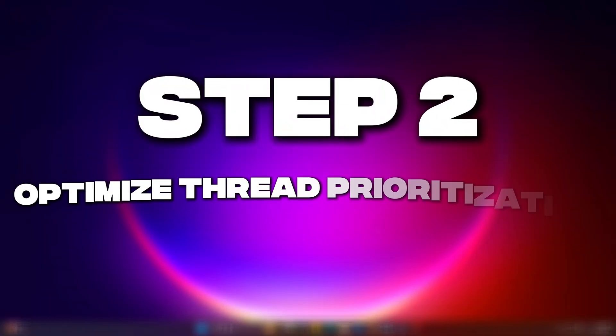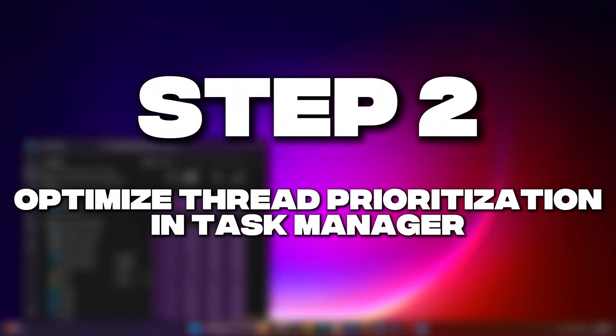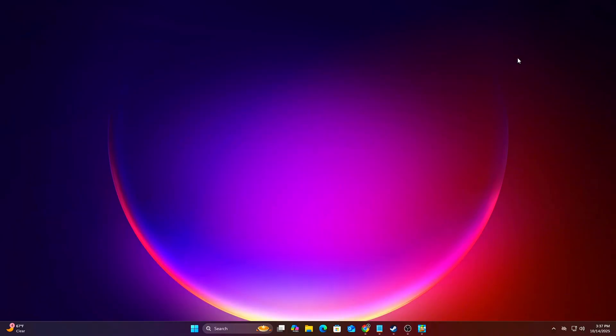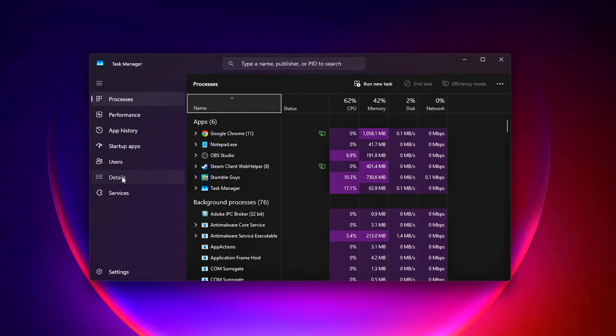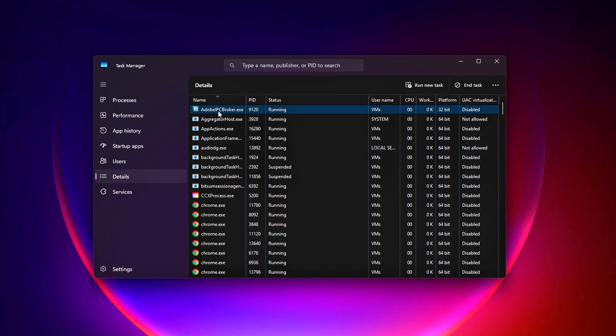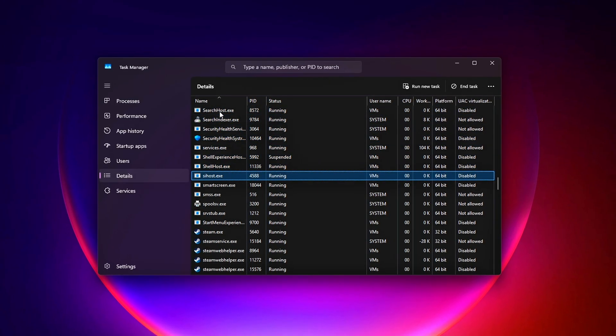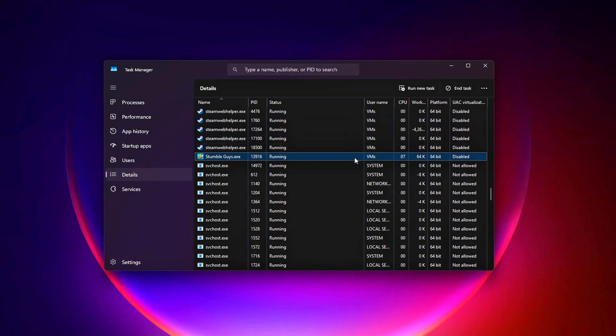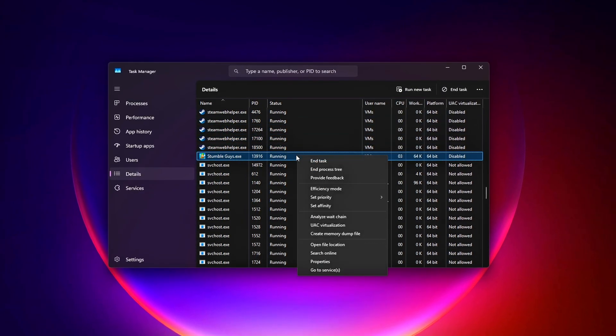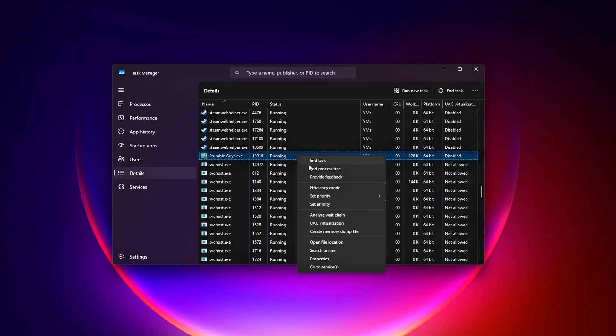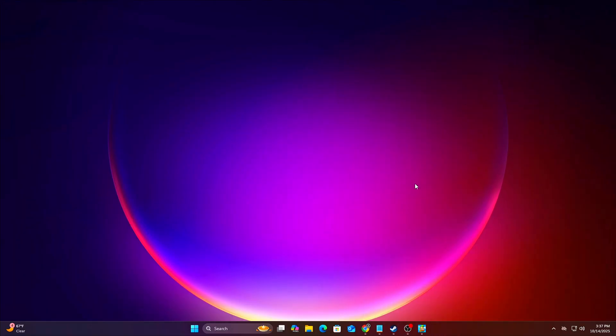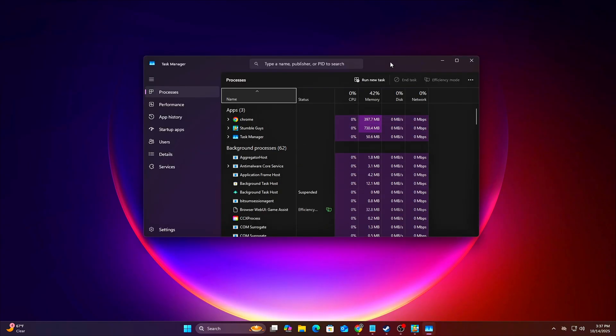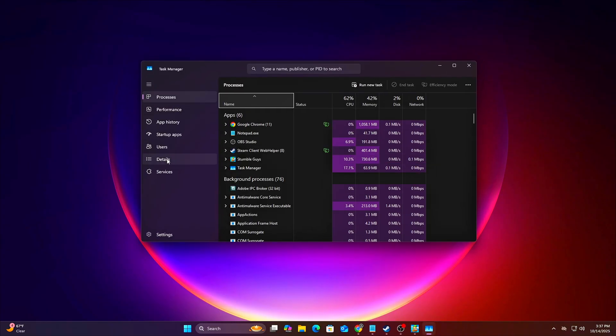Step 2 – Optimize Thread Prioritization in Task Manager. Let's start with a simple but powerful tweak – setting thread priorities for your games. This tells Windows to give your game's threads higher priority over background apps, reducing input lag and stutters. Steps – Launch your game. Open Task Manager, Ctrl-Shift-ESC, go to the Details tab,